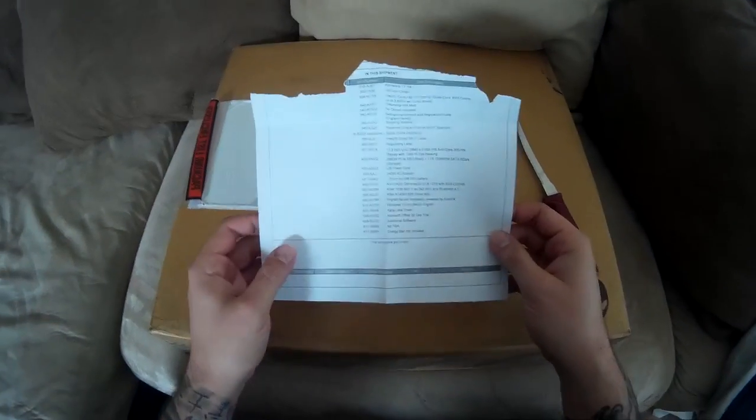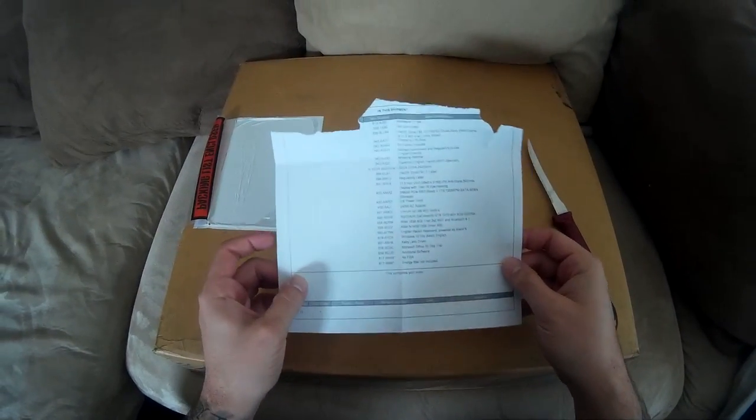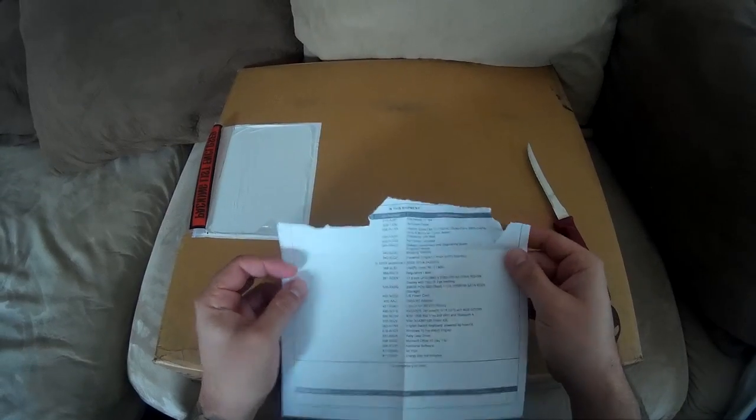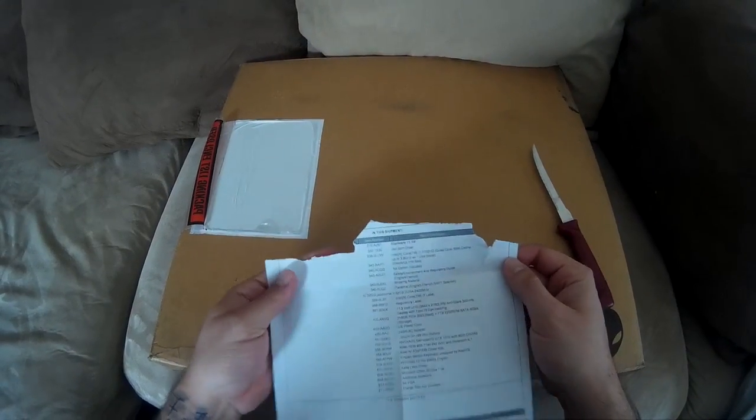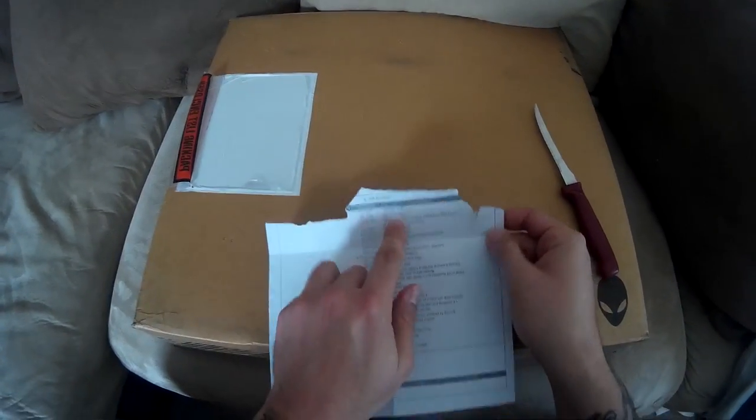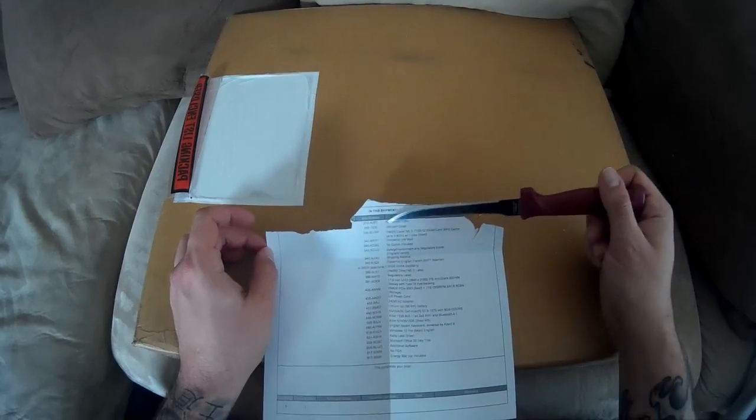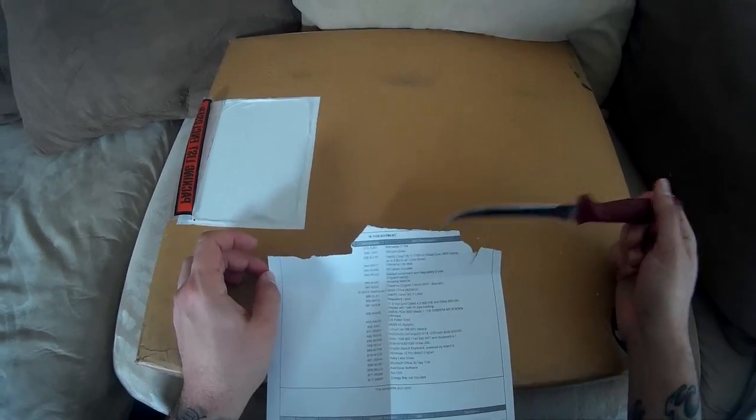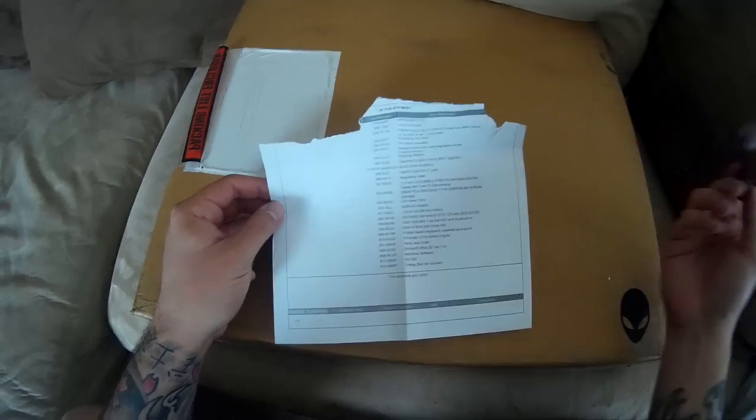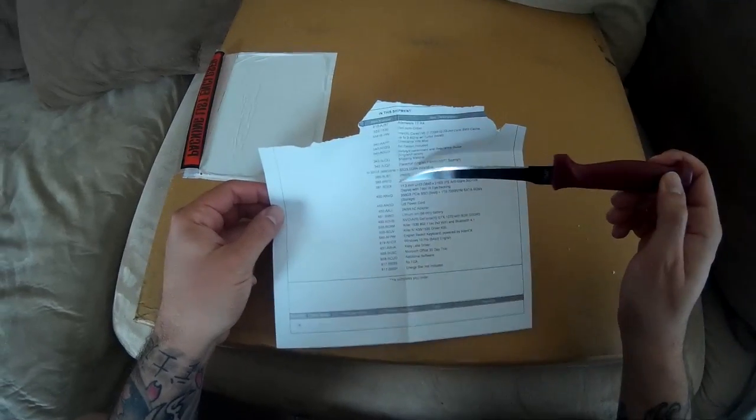Okay so I had to cut out a little bit of the personal information that was at the top. So basically this is the Alienware 17, it's the Intel quad-core i7-7700, and like I said this is the 17.3 inch.